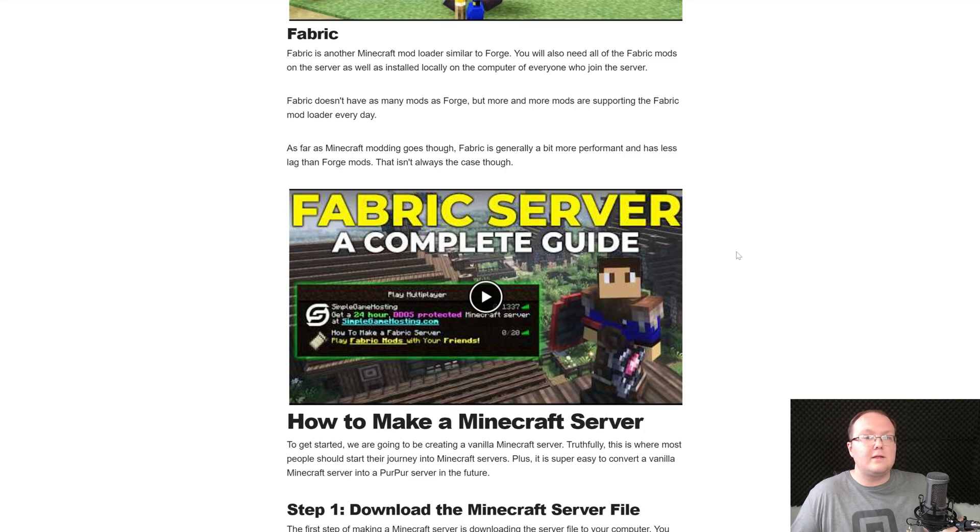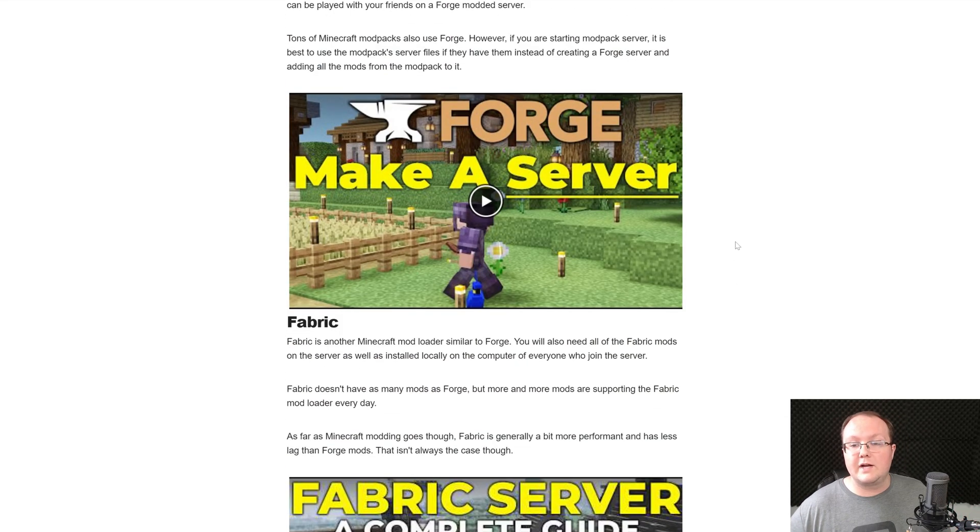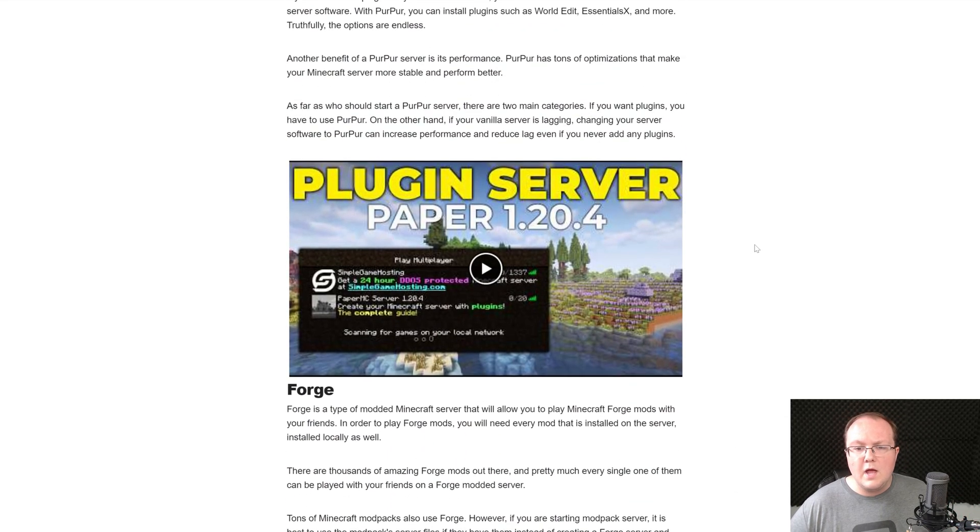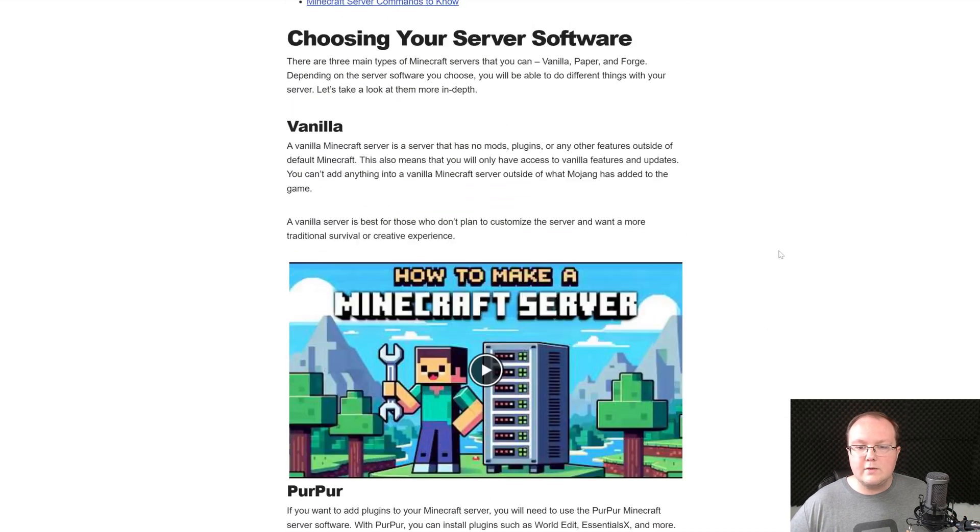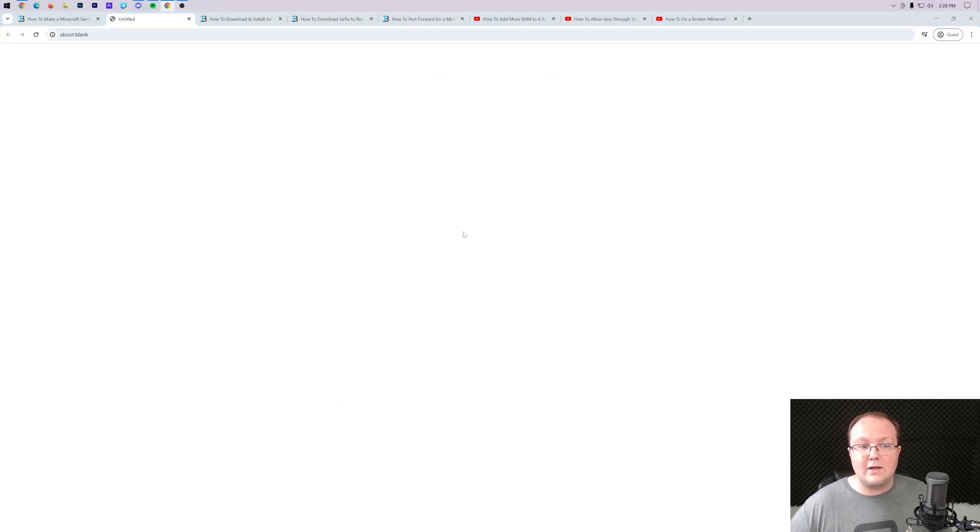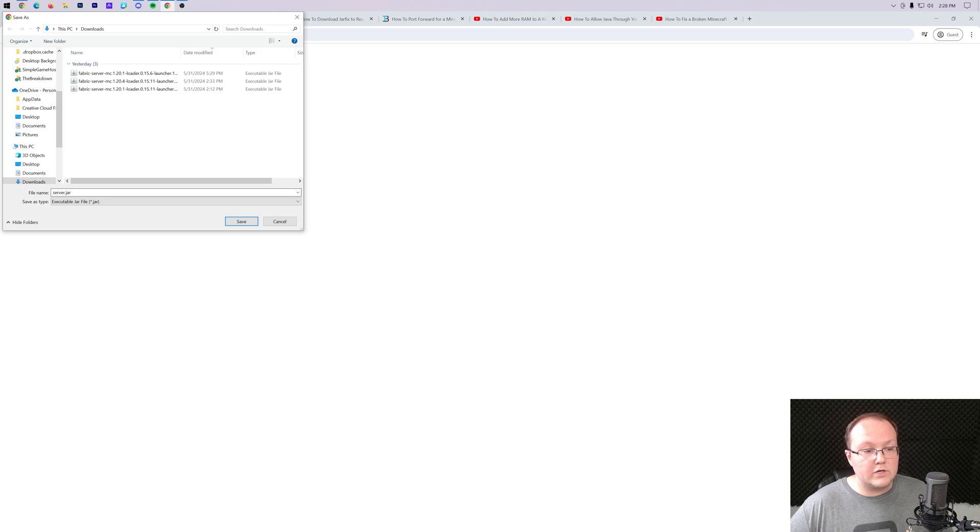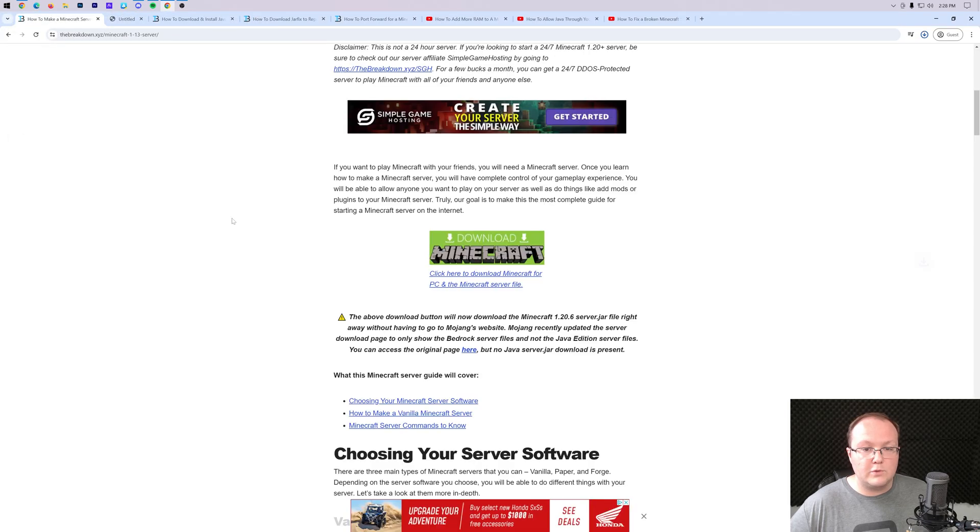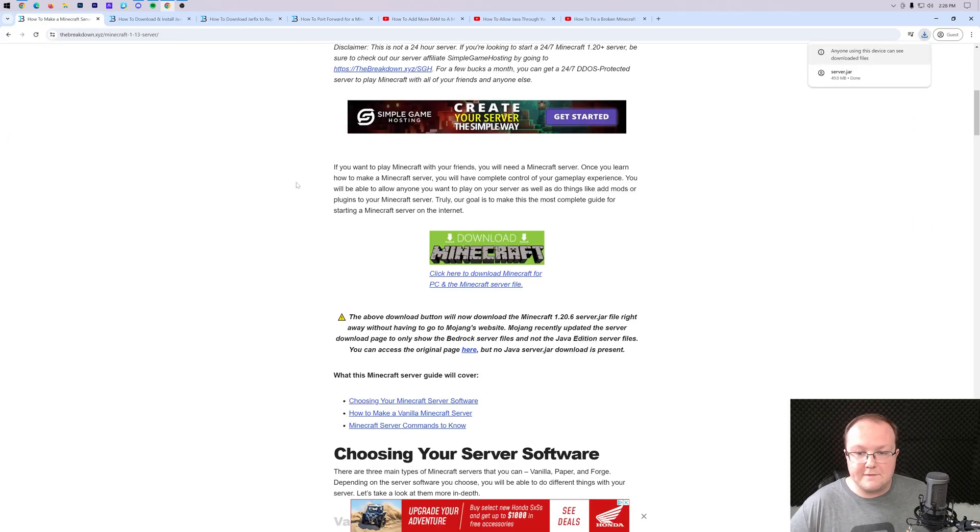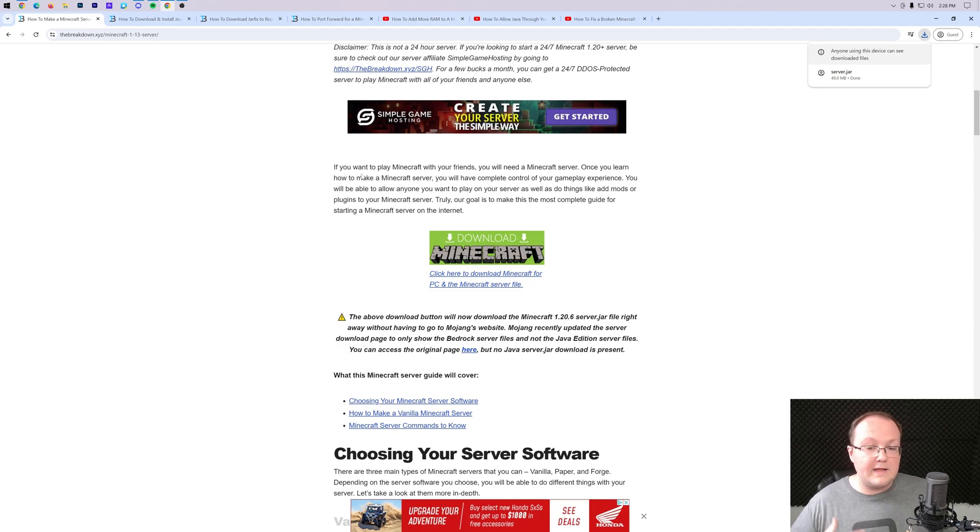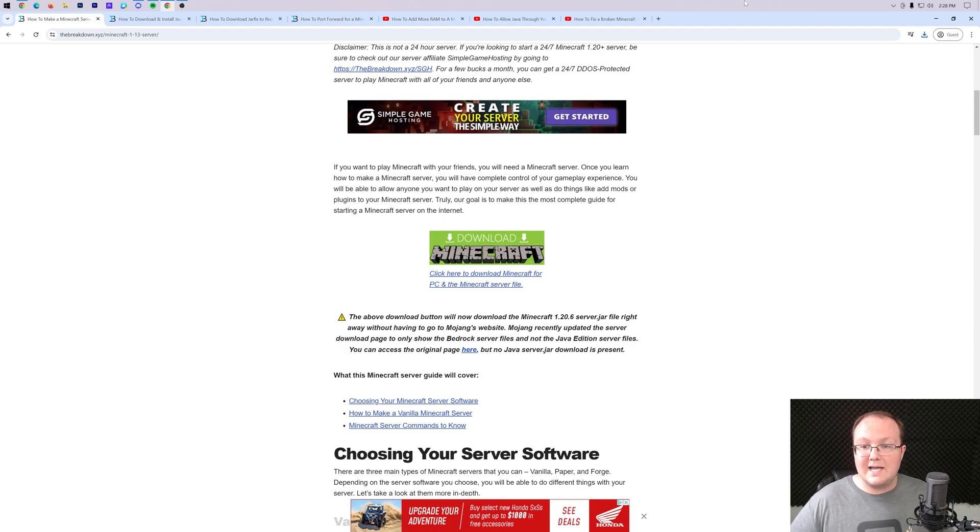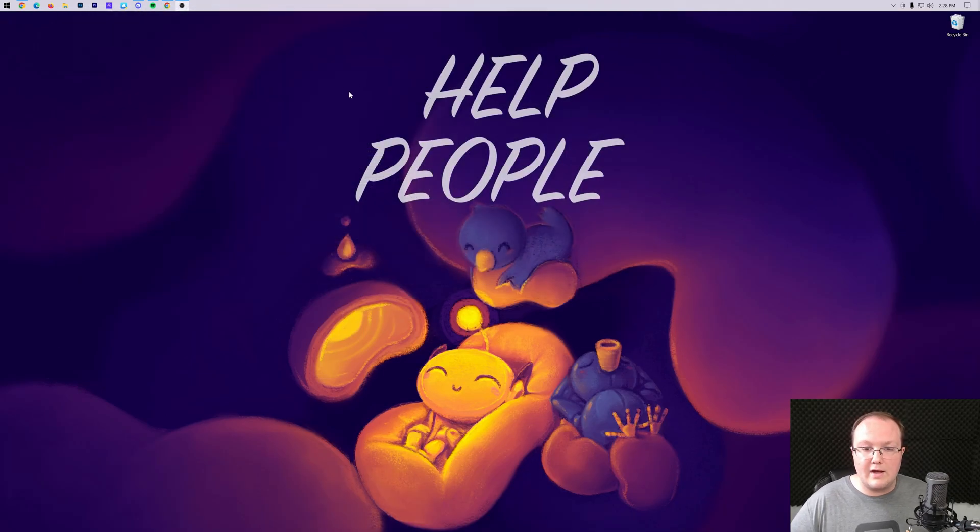Survival servers are vanilla Minecraft servers just by default. You can then make those servers creative, for example, but by default they're survival, so that's what we're going to be going over in this video. Once you're here, you want to go ahead and click download. It will start downloading instantly the Minecraft server.jar file once you keep or save the file, but that's because Mojang's website for that is currently down. In the future it may take you to Mojang's website where you'll need to download it, but nevertheless, once you've got this downloaded, we can go ahead and get the server started.